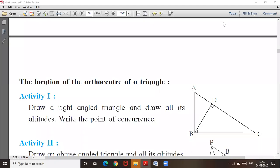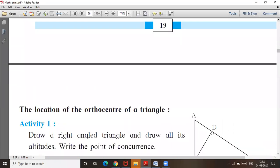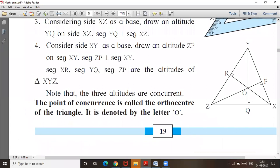Next thing is the location of the orthocenter of a triangle. What is the location of the orthocenter of a triangle? If we see the first triangle, the location of the orthocenter is inside the triangle, because the triangle is an acute angle triangle. For an acute angle triangle, the position of the orthocenter is inside the triangle.